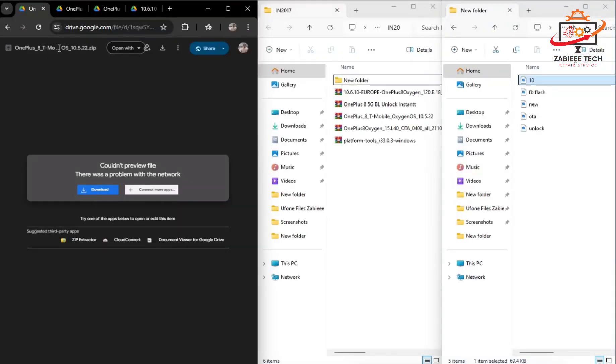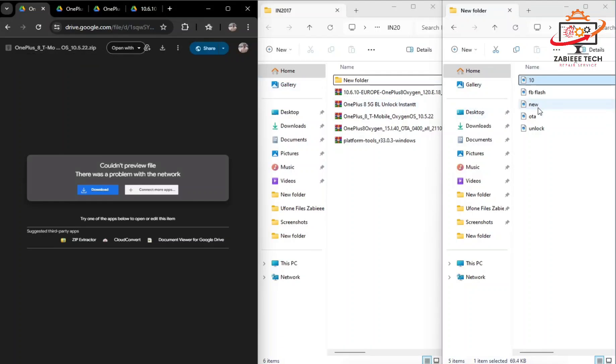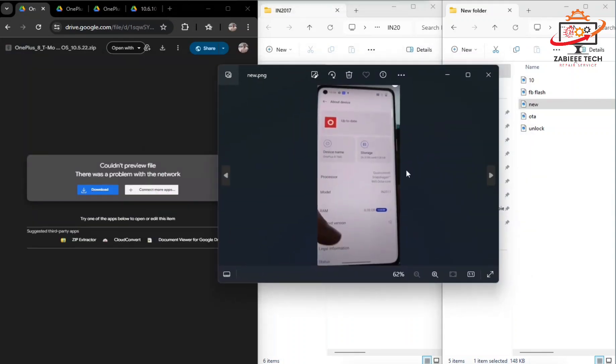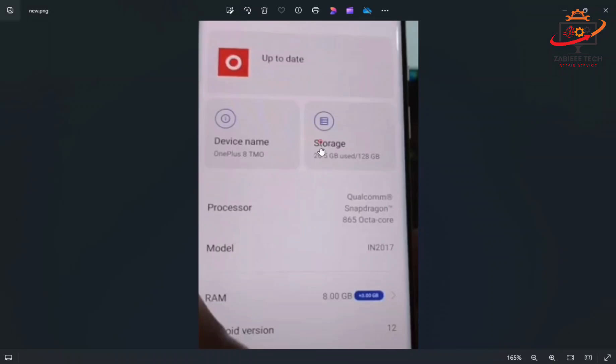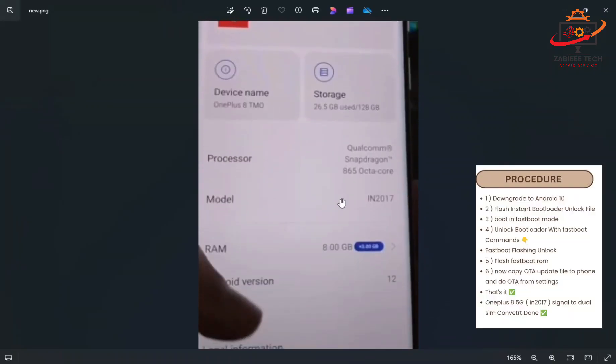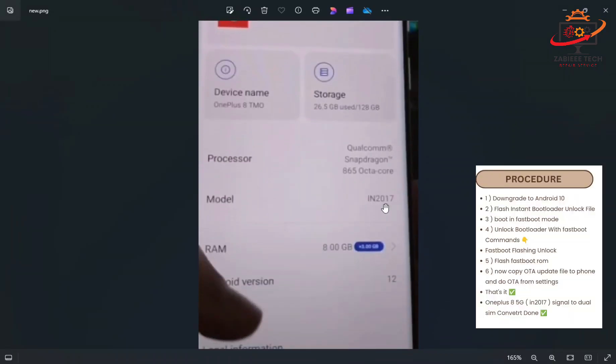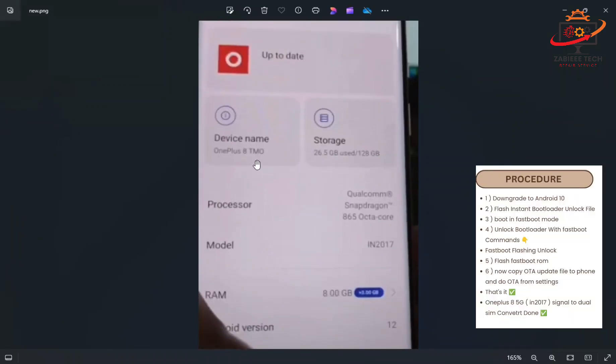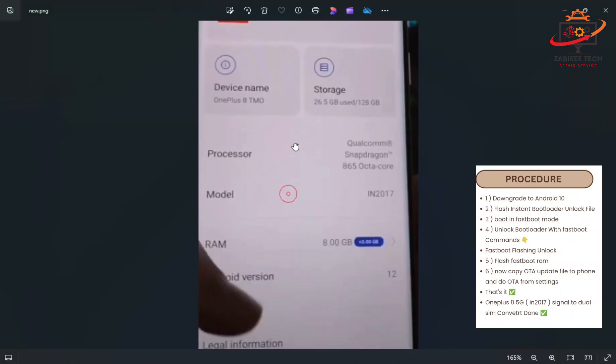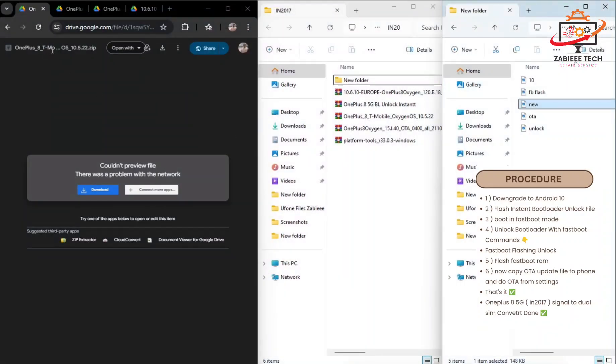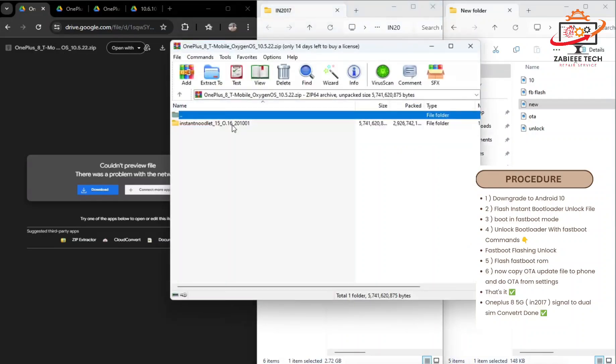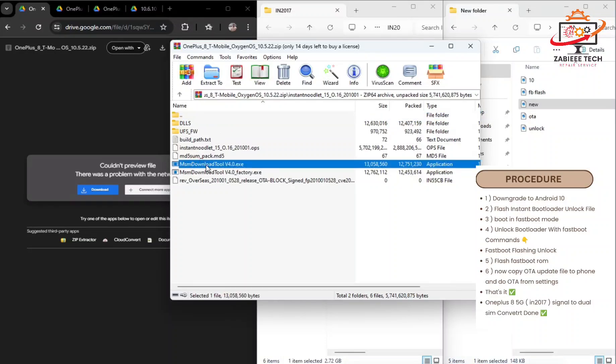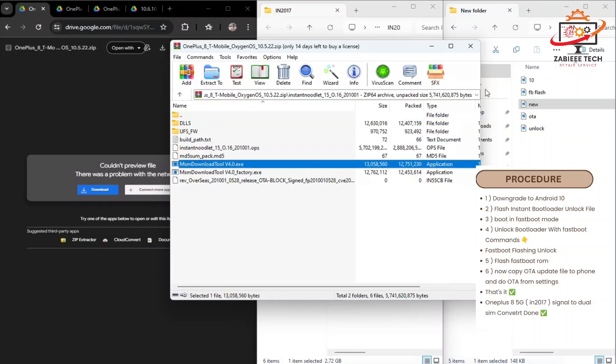Using this file, you can downgrade your OnePlus 8 5G smartphone from Android 12 or 13 to Android 10. As you can see, I have a picture over here, IN2017 model, any OnePlus 8 T-Mobile mobile running on Android 12. After flushing with this file which I've already downloaded over here, simply download this file on your PC and flash it using MSM tool. All the necessary things are in this folder. By using this file, your phone will be downgraded from Android 12 to Android 10.